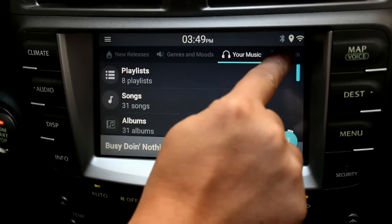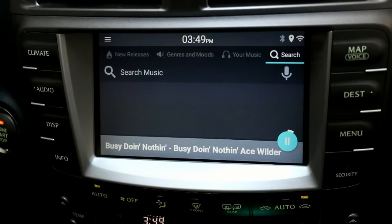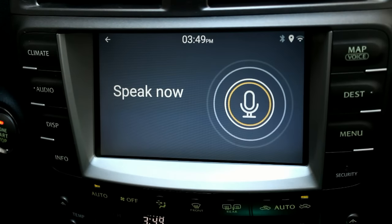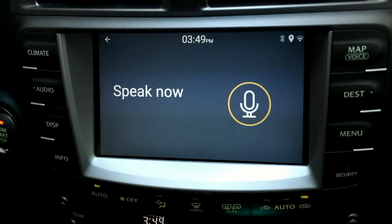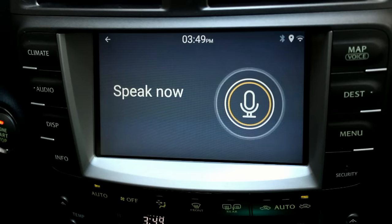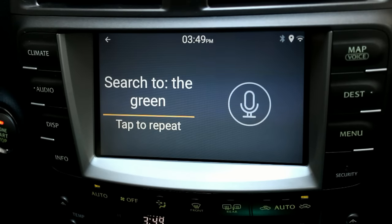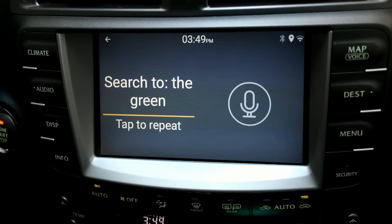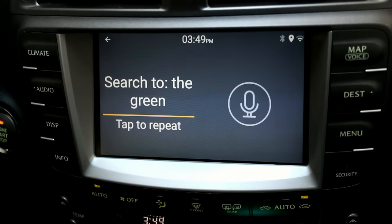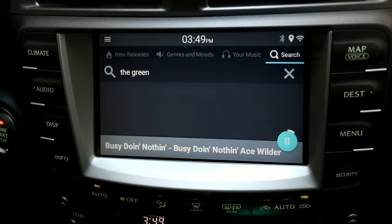Search for a new song by voice command. Tap to repeat. Search for a new song by voice command. Have fun.